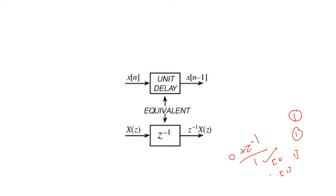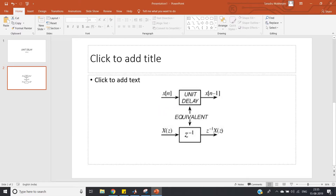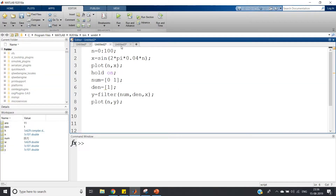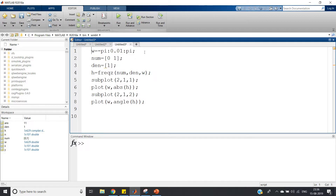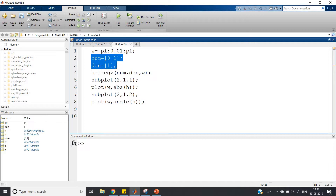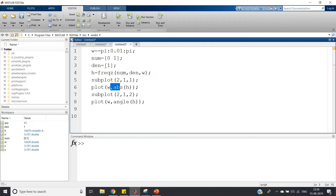Our numerator and denominator coefficients are now defined. Based on this, let us plot the frequency response — that is, the magnitude and phase plot — so we can understand how it affects input signals. In the code, omega is defined from -pi to pi with a small increment of 0.01 for a continuous-looking plot, then numerator and denominator coefficients are defined, and the built-in function freqz is used to compute the frequency response.